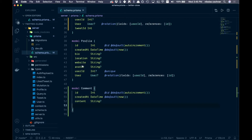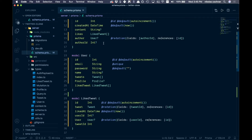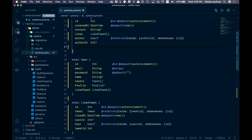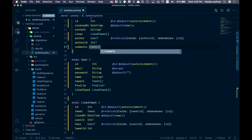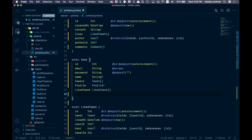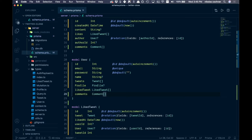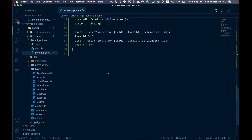Save that, and then we also want to add comments up on our user as well as to our tweet. Come up to our tweet model and at the bottom add a comments field of the Comment type as an array. Save that, then do the same thing in our user model — add comments as a Comment type array.